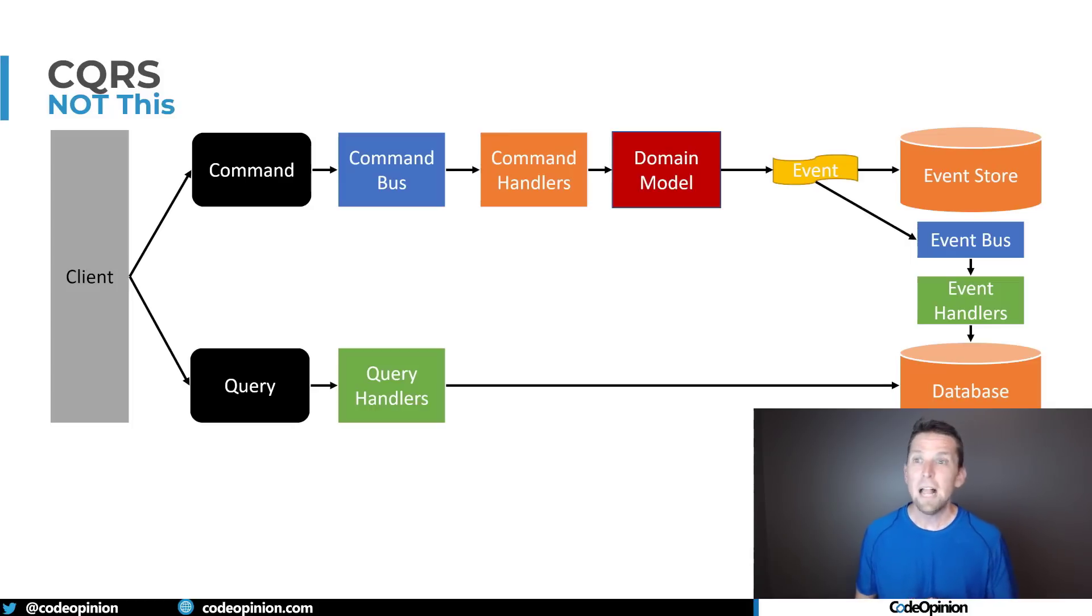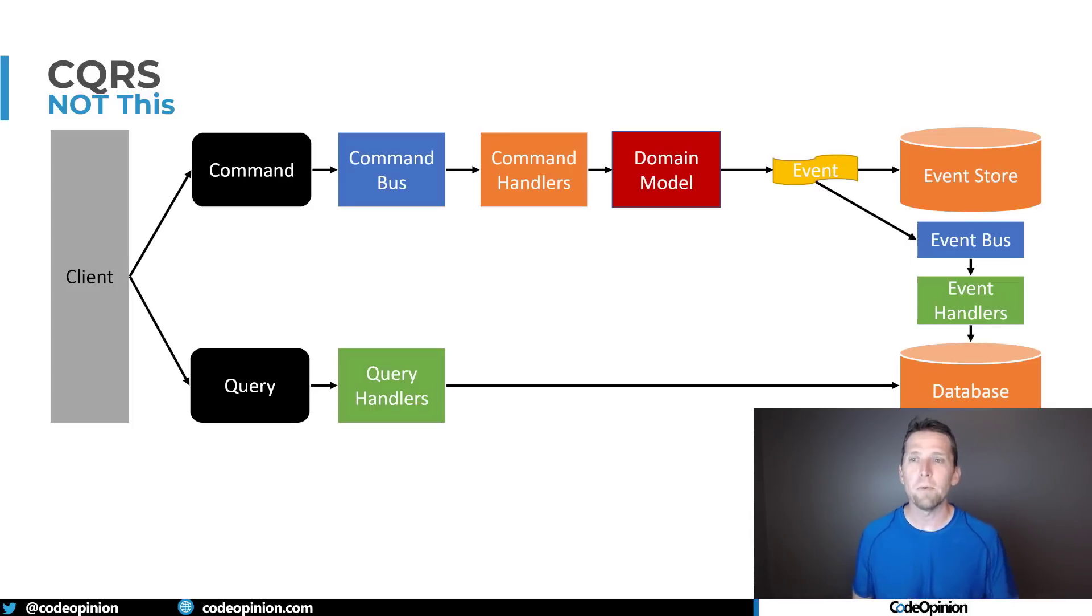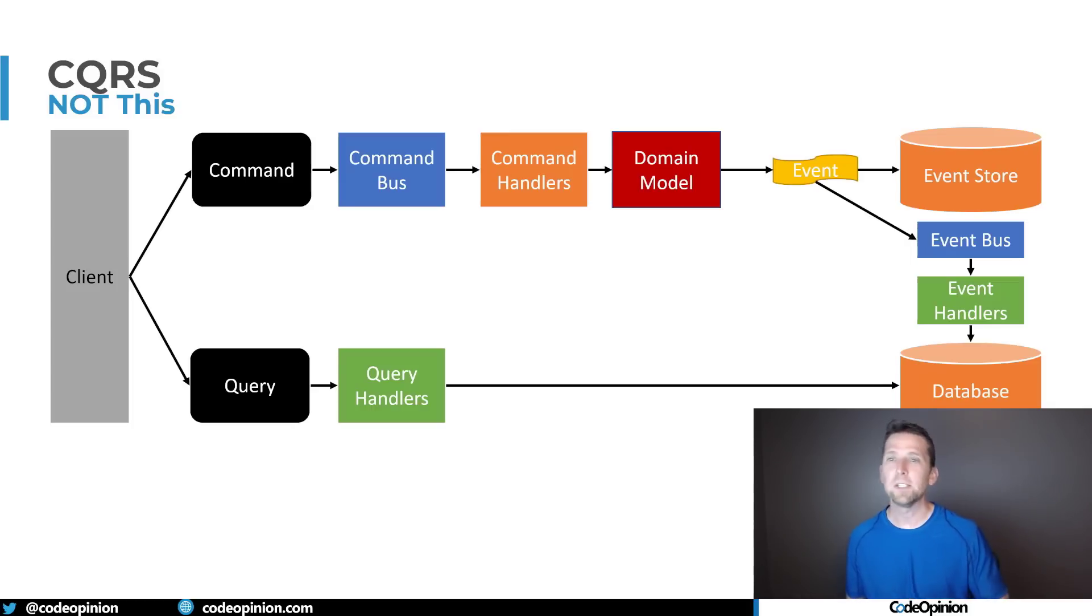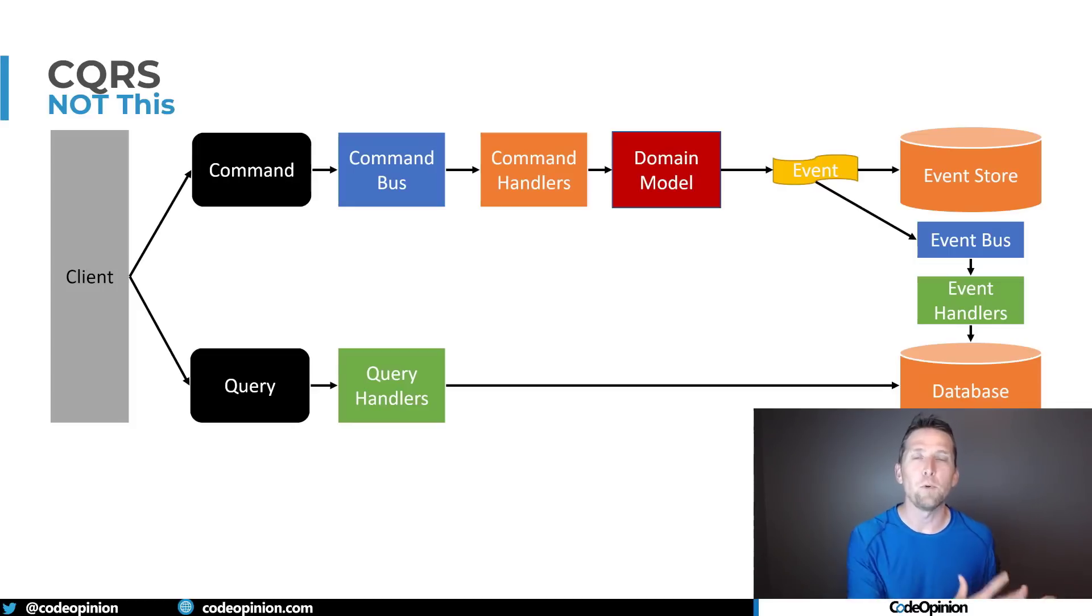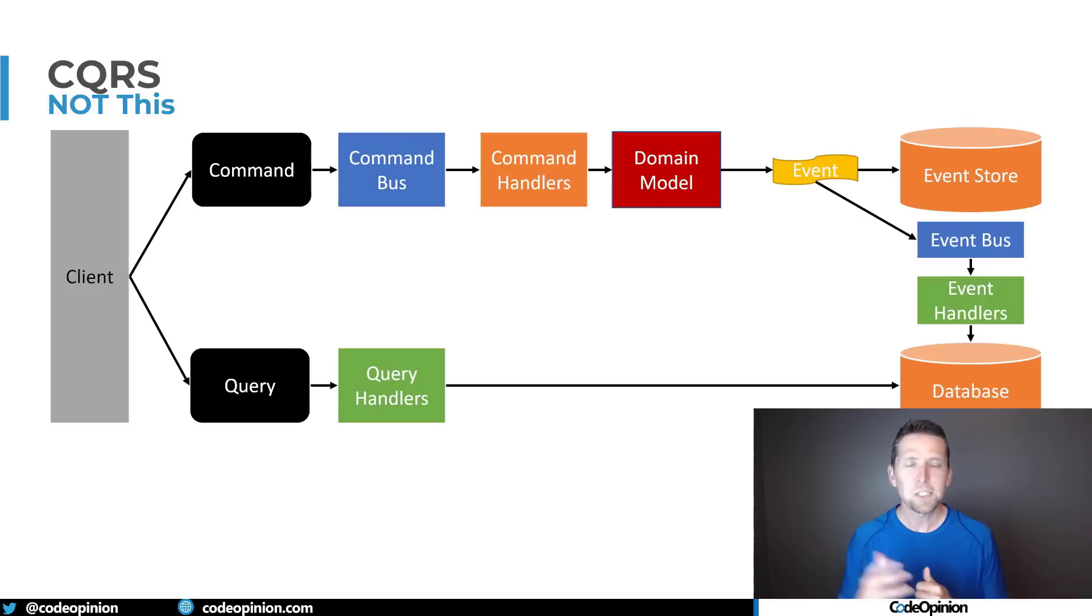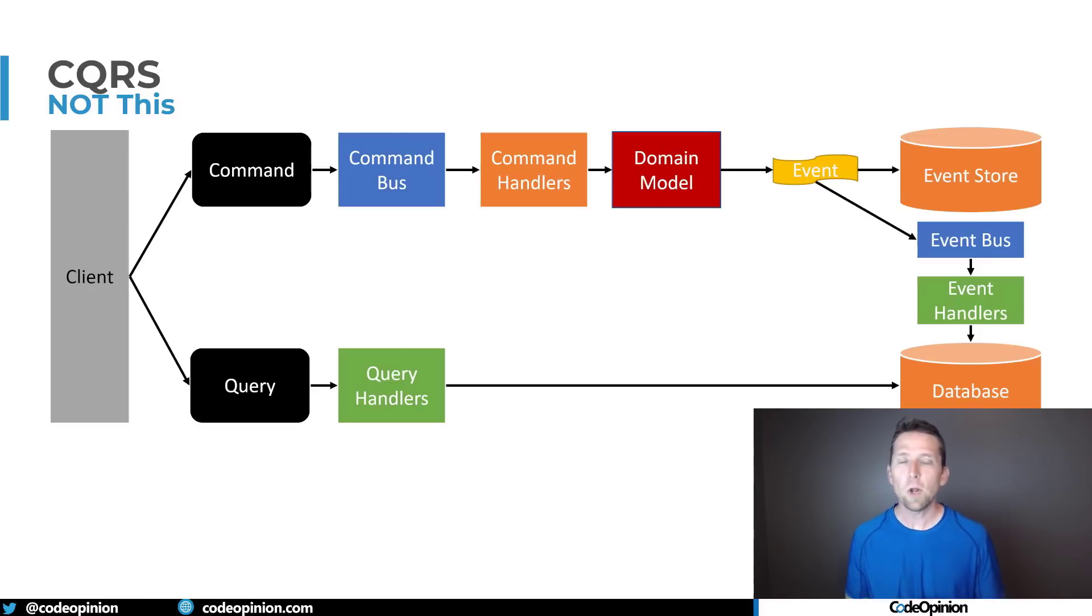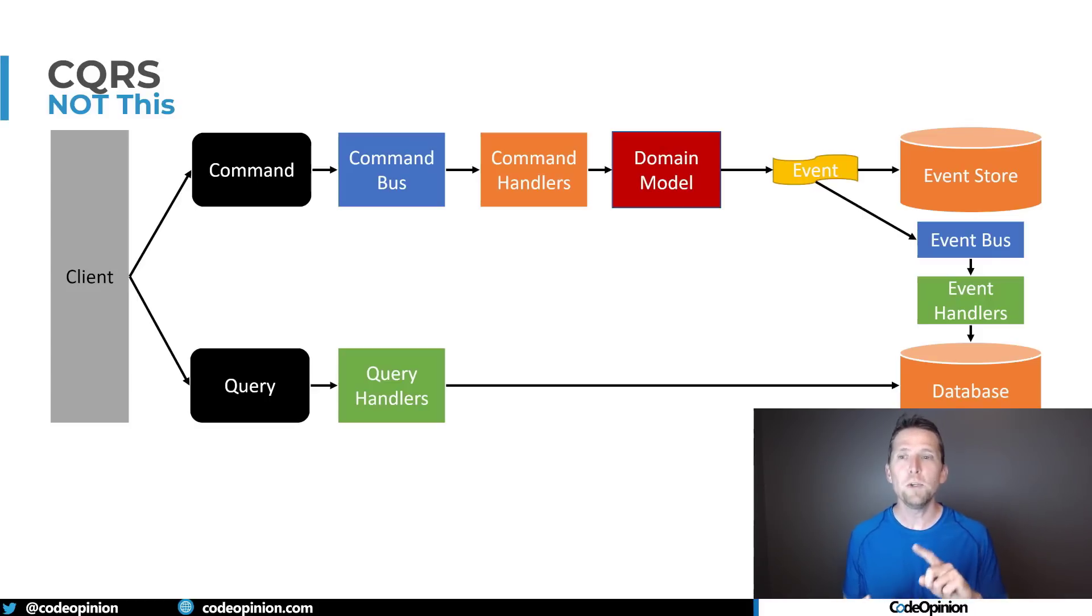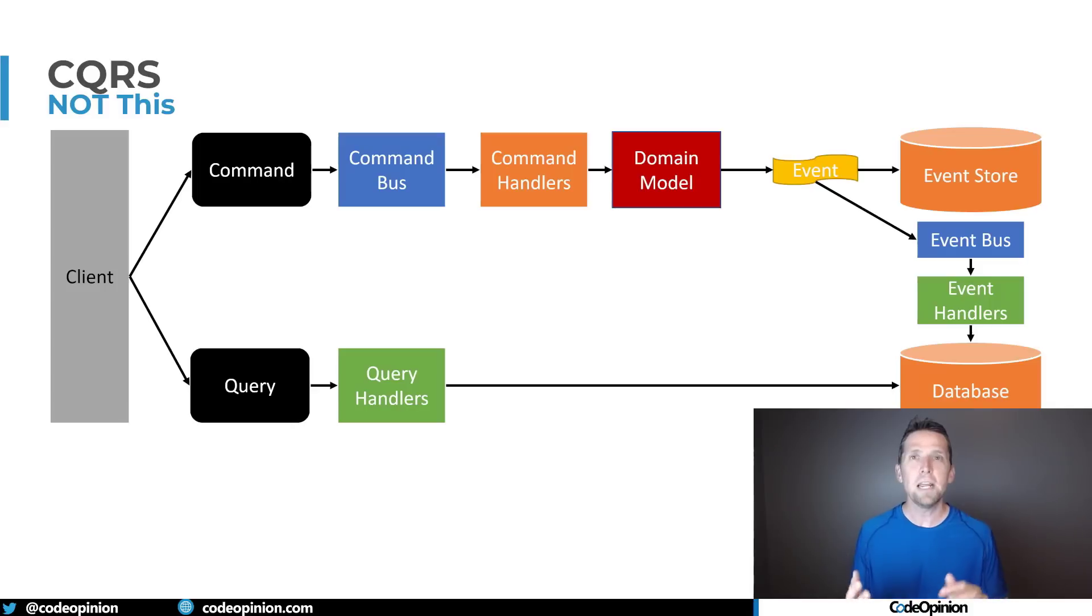And then asynchronously those are published some event bus where we're updating separately through event handlers some separate read model and then our query side is using that read model.